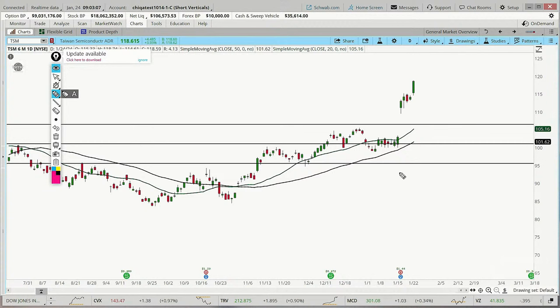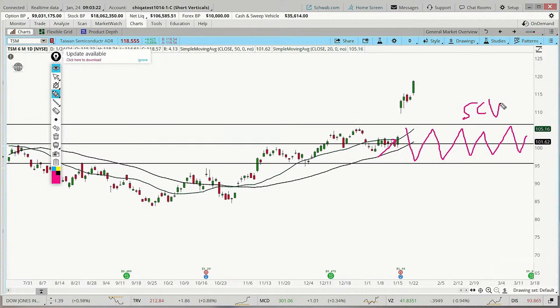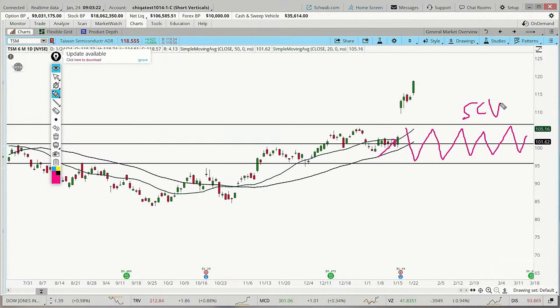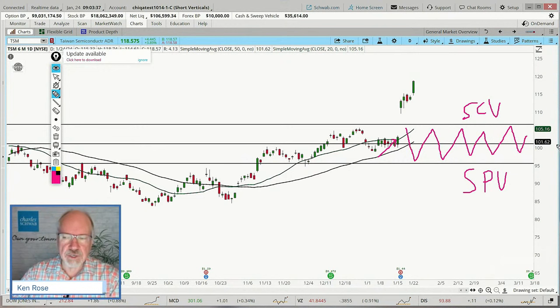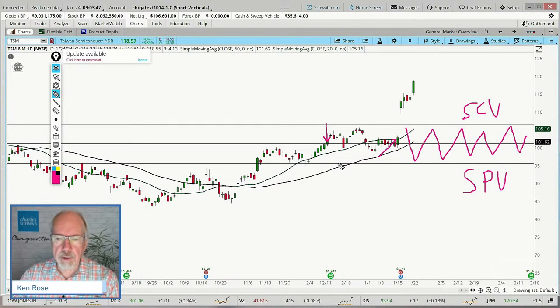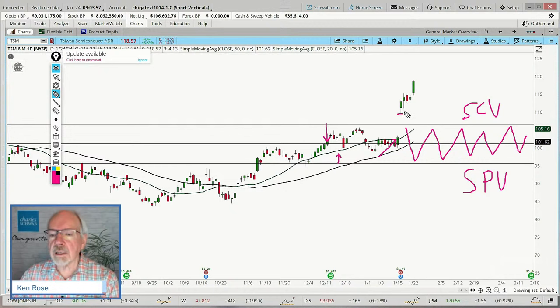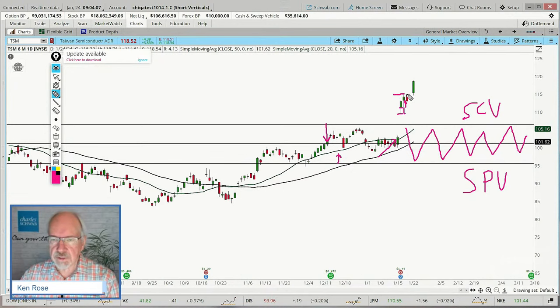The market maker move suggested when we entered the trade — the day before the earnings announcement — that the underlying security would stay within a certain zone. We sold a short call vertical up above and a short put vertical down below. This was basically a two-and-a-half-day trade. We entered it on Wednesday and the underlying options expired on Friday. As long as the underlying security stayed within the anticipated market maker move zone, the trade would likely be successful. However, the stock gapped all the way up out of the zone.